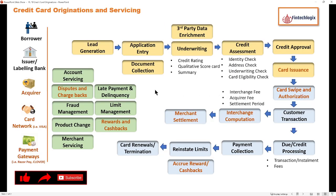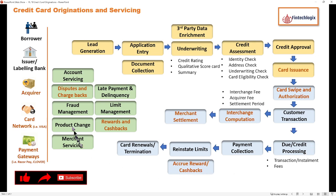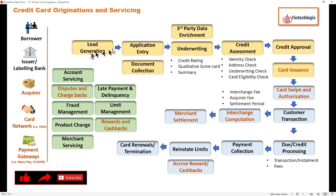I have given both originations of credit card and servicing in the same process diagram. If you refer to the above section, which is yellow highlighted, that is part of credit card originations. The next section is servicing and merchant servicing — we will talk about that in detail.